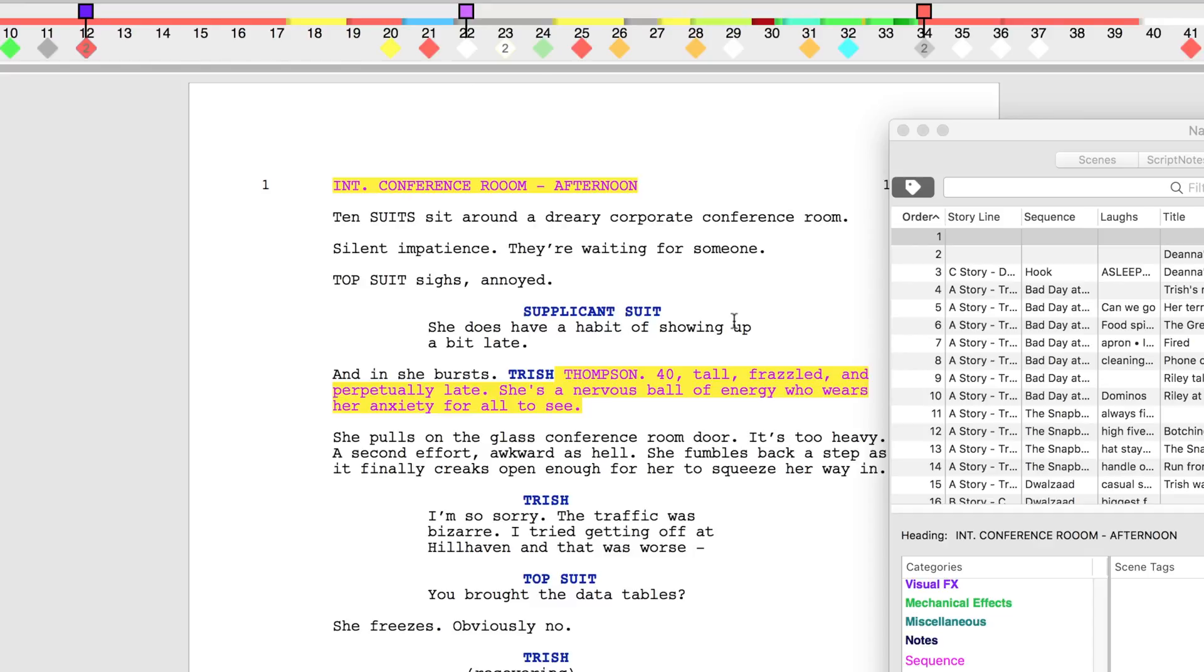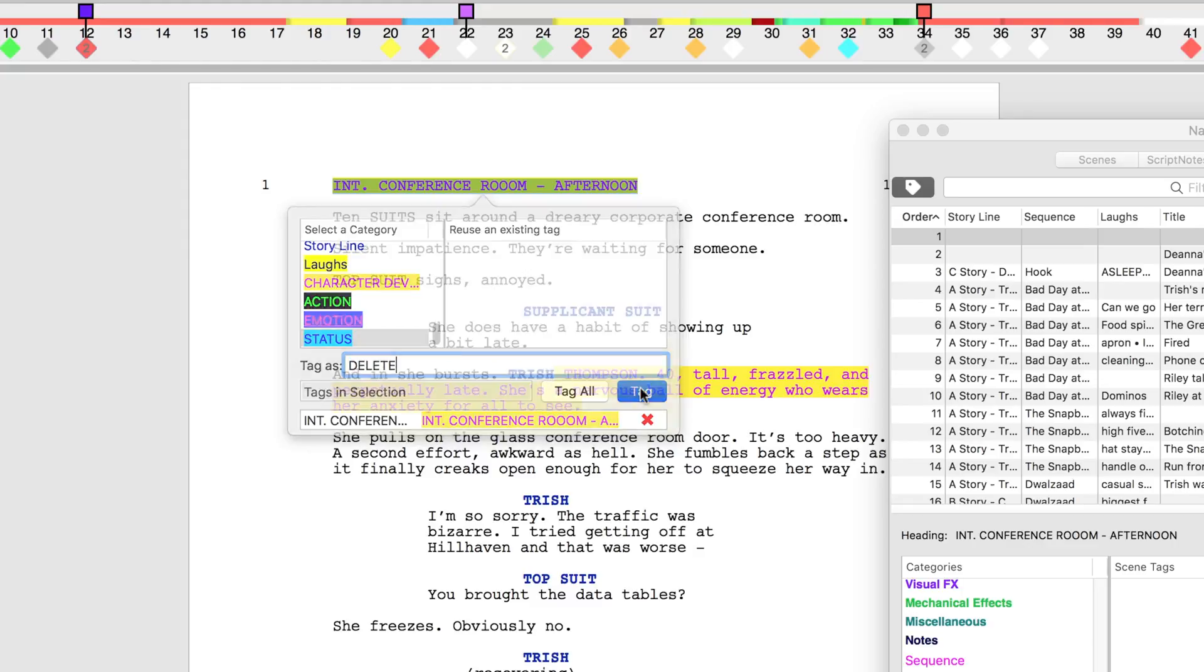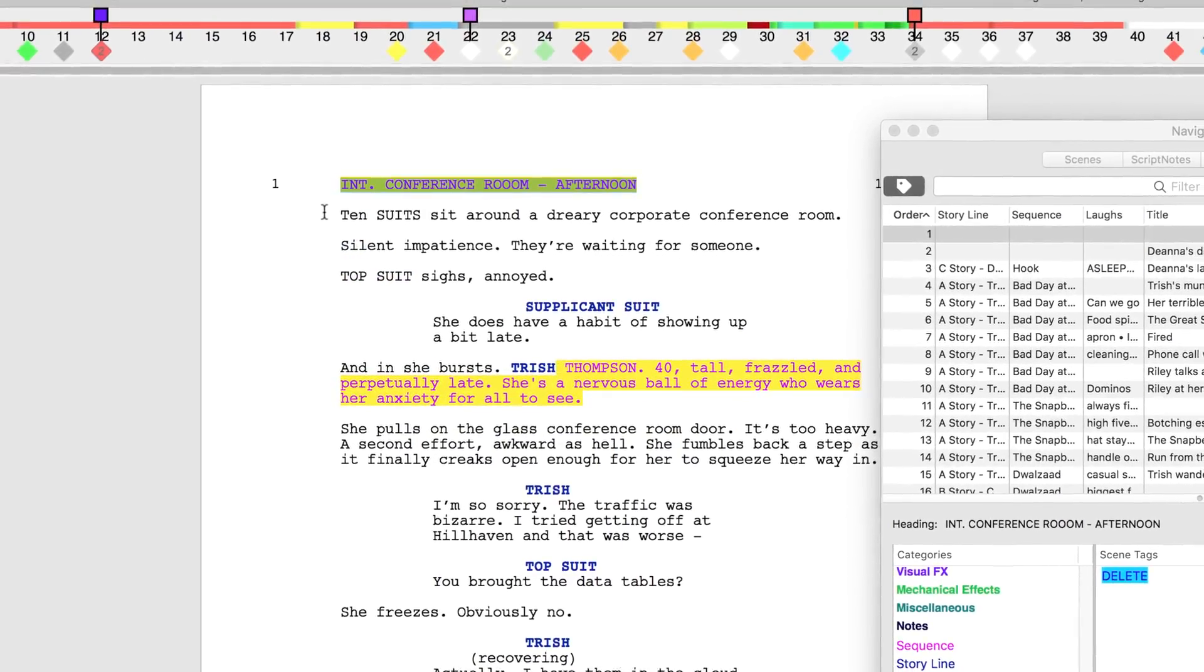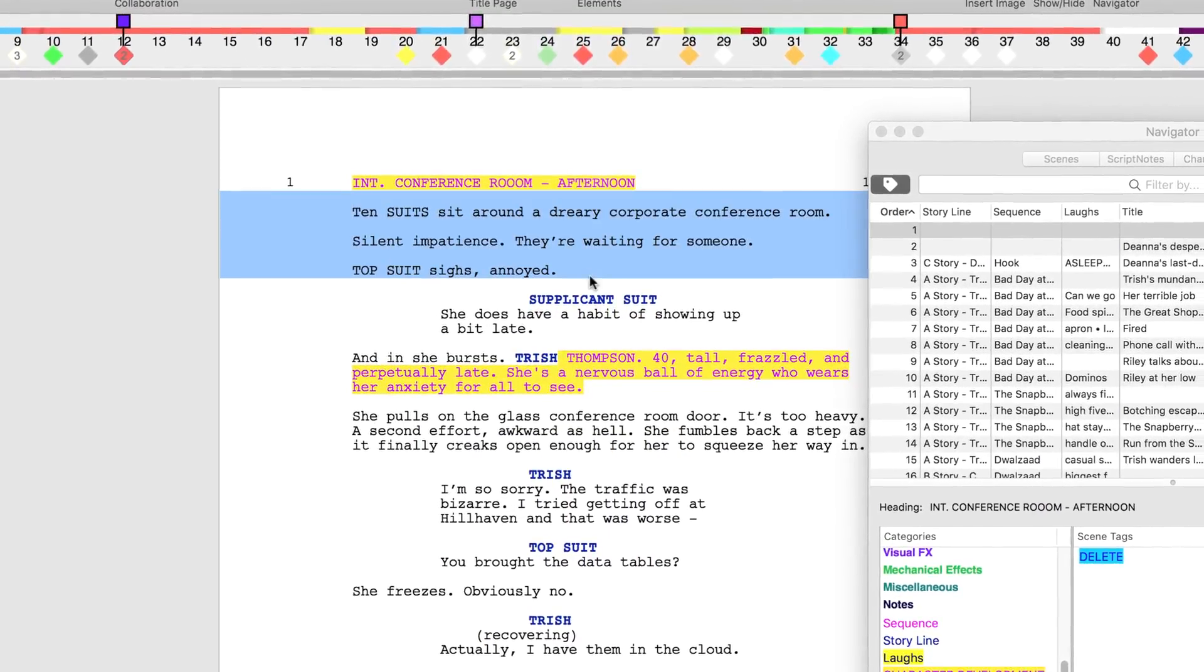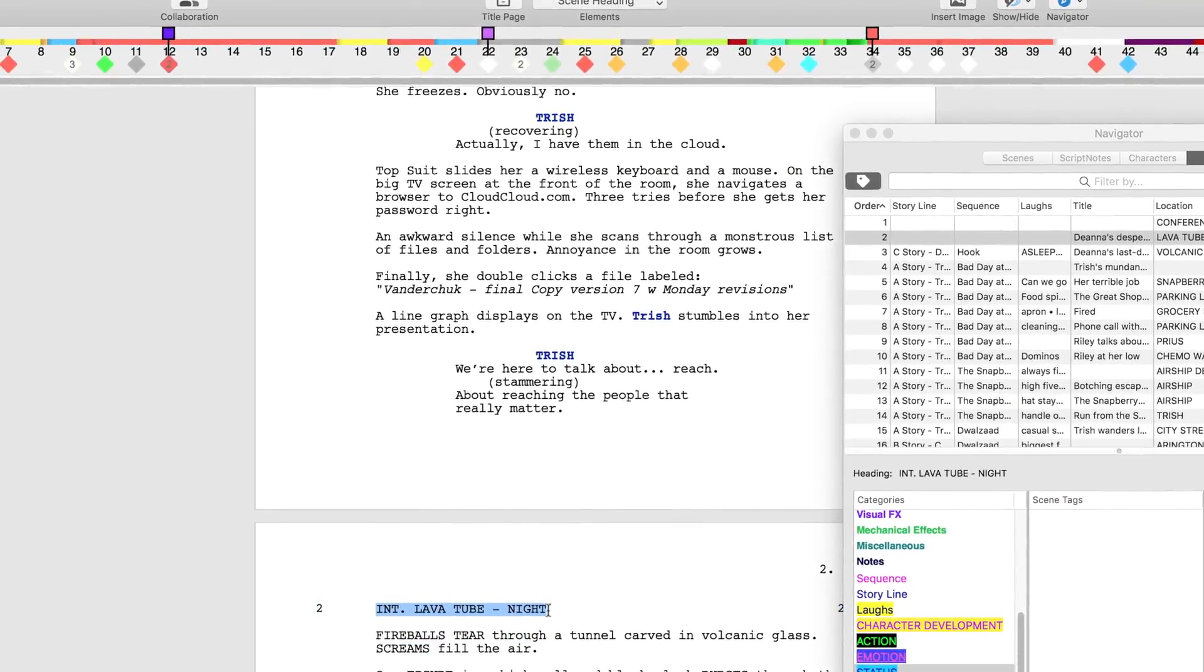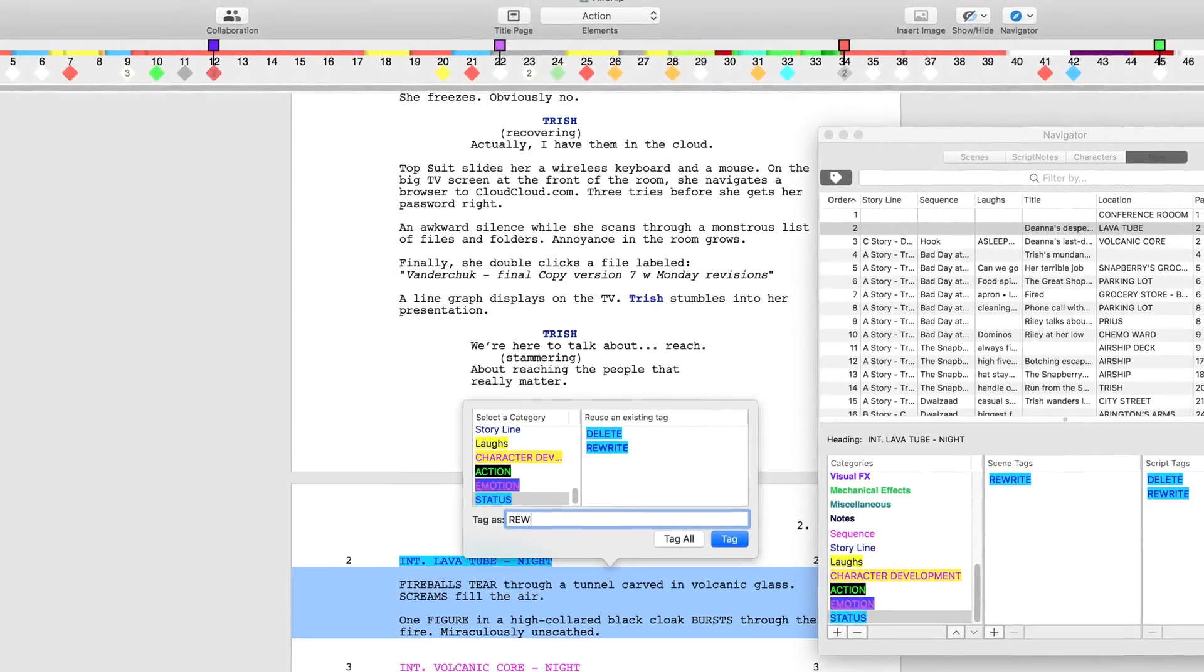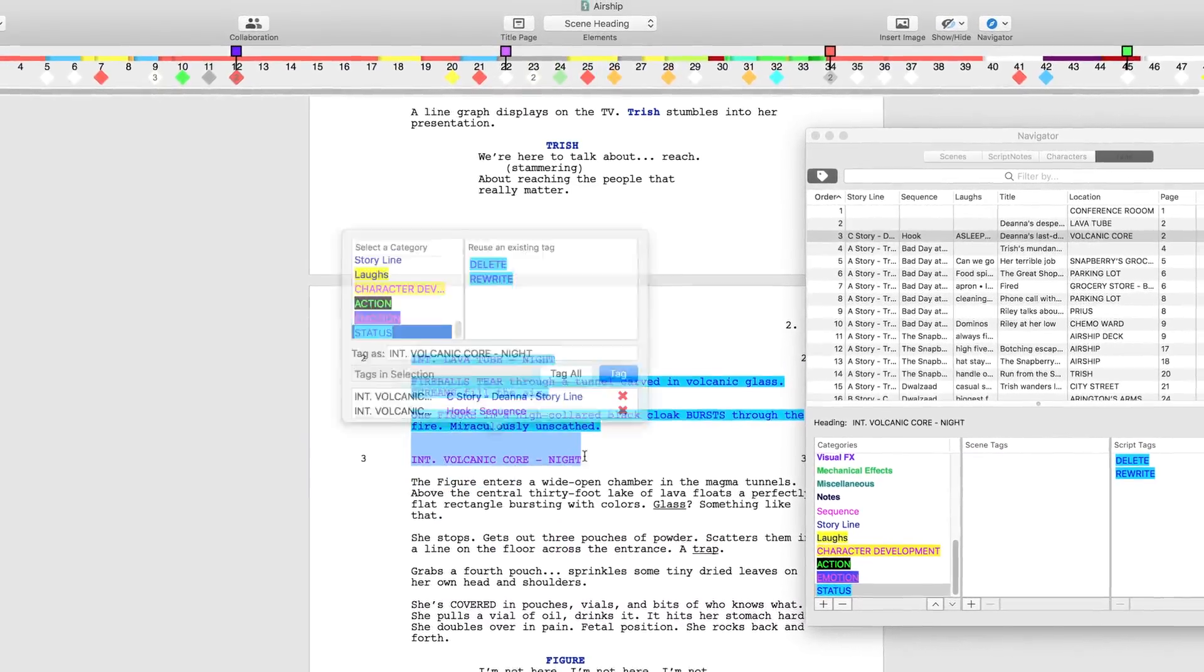Select the scene headings that need to be omitted, worked on, or are completed and tag them as either rewrite, delete, or done. Repeat this process for scene paragraphs and create new tags of rewrite, delete, and done for those as well.